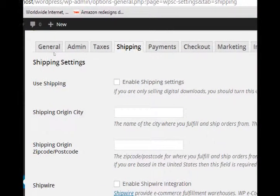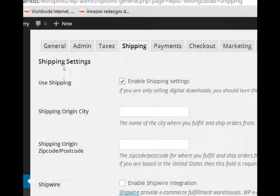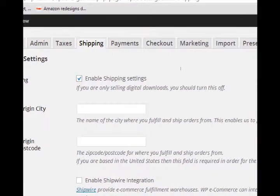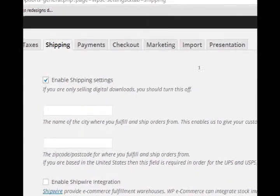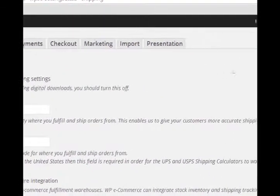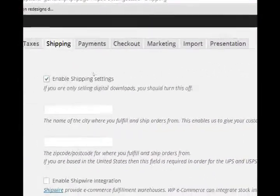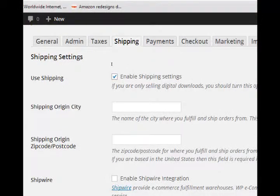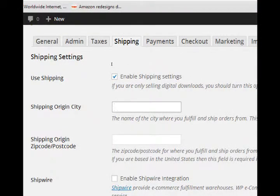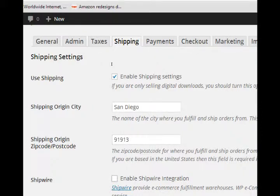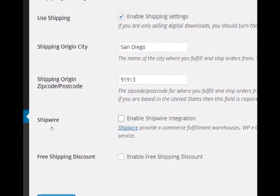I'll turn this on if I have a physical product. What is our origin city? The name of the city where you'll fulfill and ship orders from. This enables us to give your customers more accurate shipping pricing. So in my case I'll put San Diego, zip code 91913.